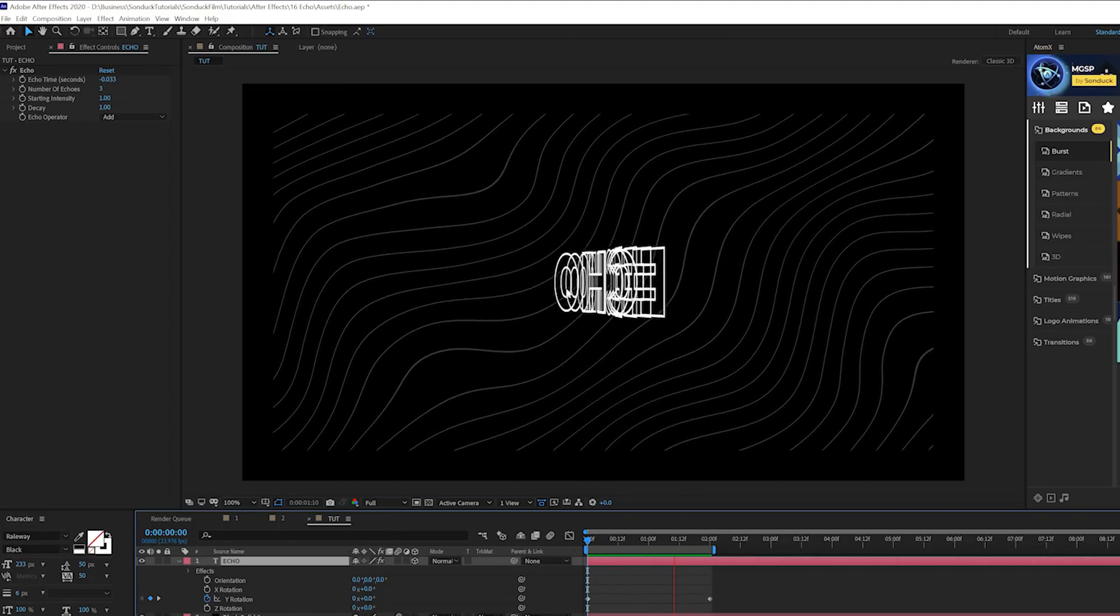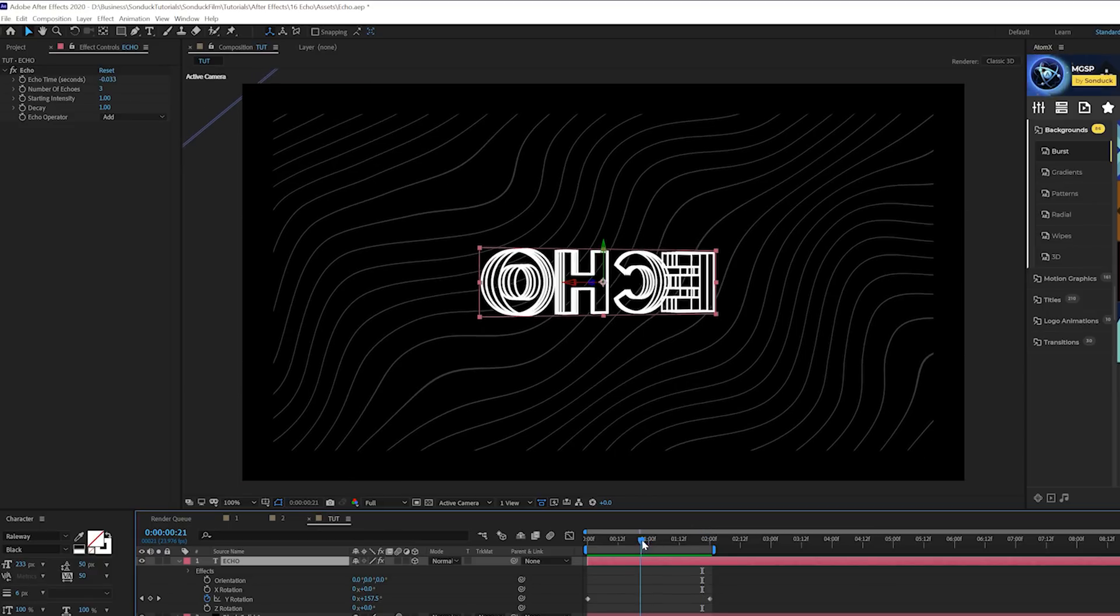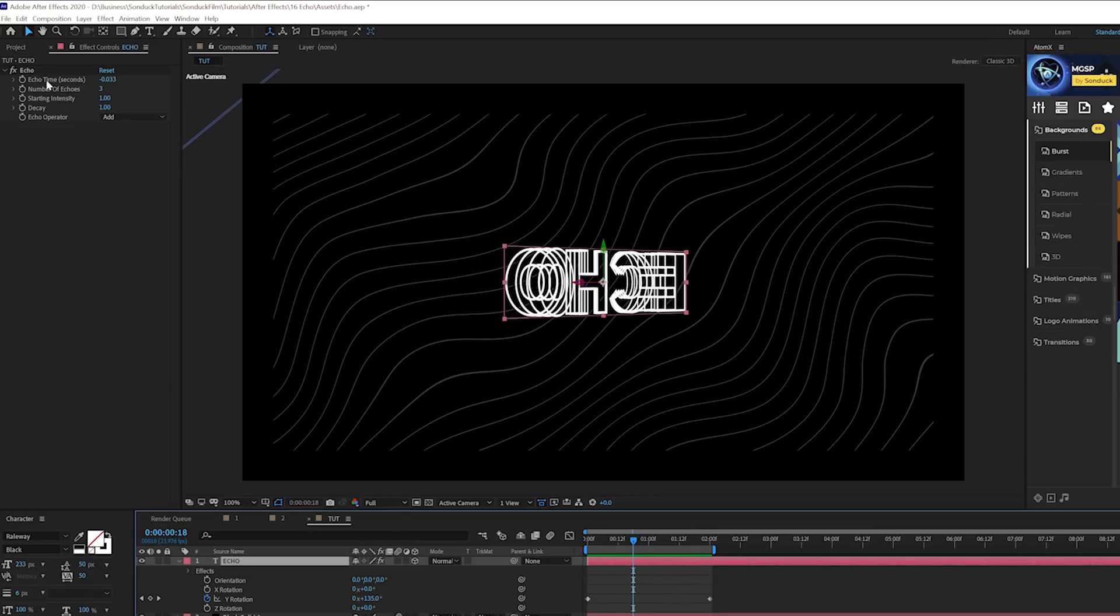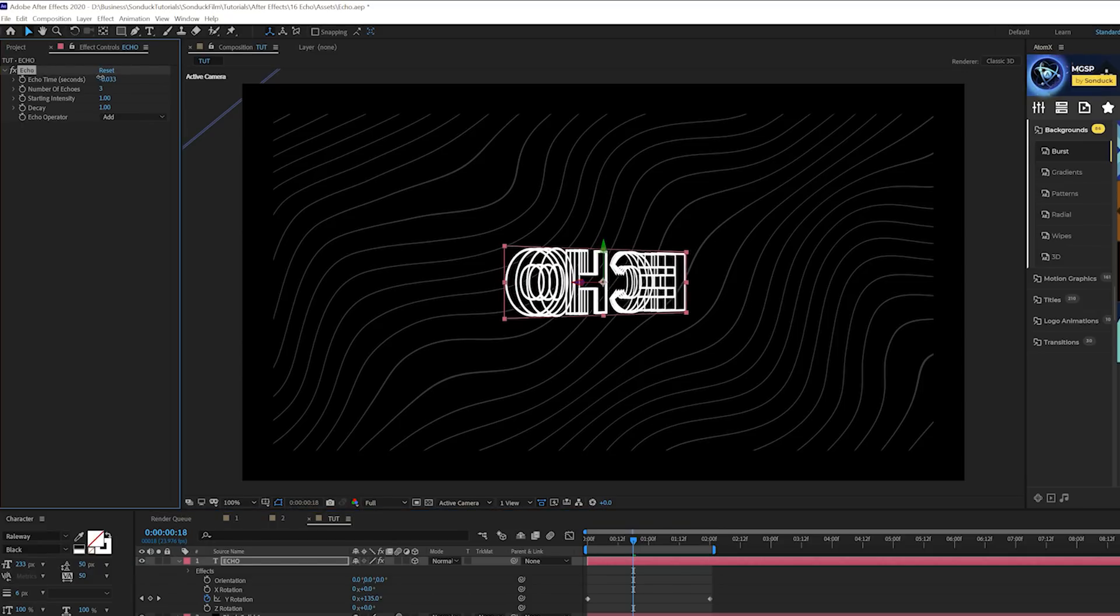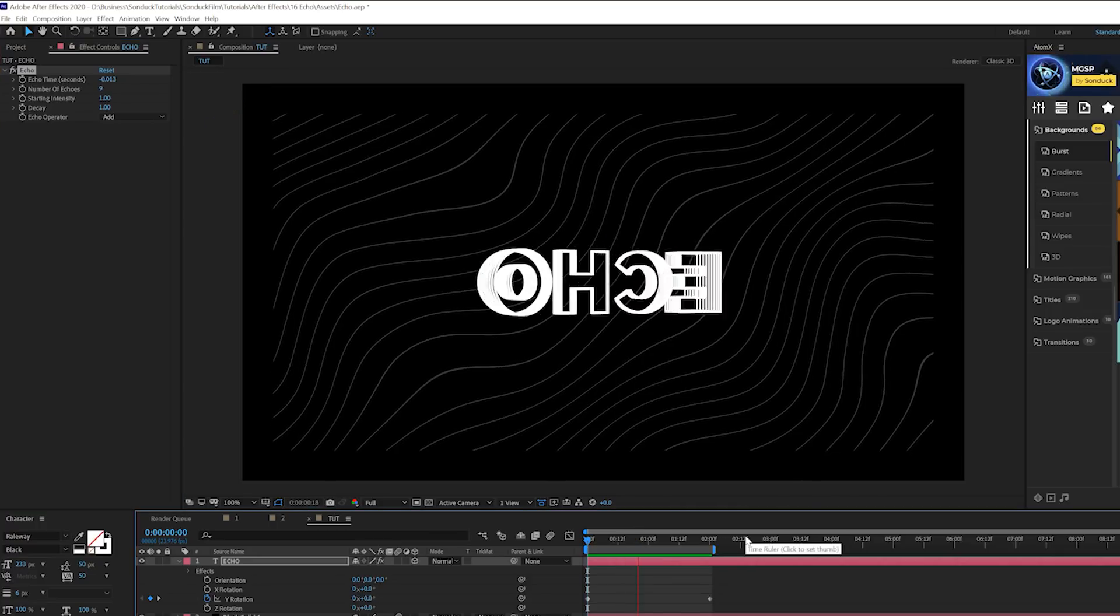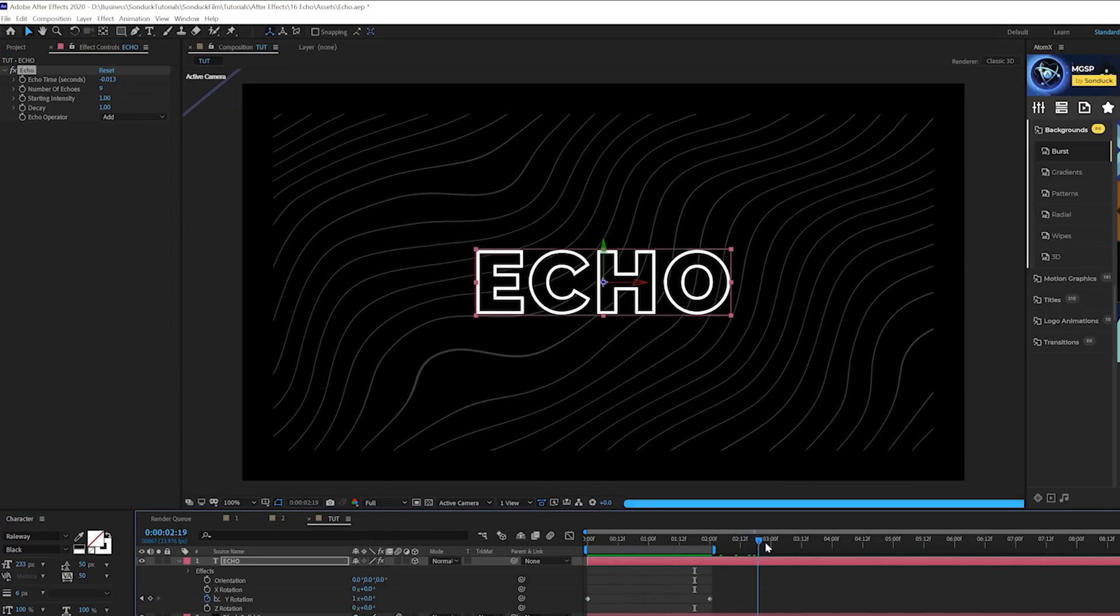You can of course decide to shorten or increase the distance of the echoes by coming up here to echo time. Hold down control on your keyboard so the parameter is not so sensitive, and then we can actually add more echoes into here. However, this animation does come to an end.